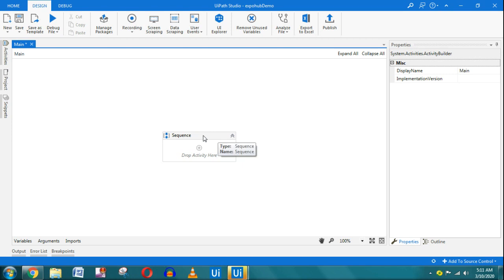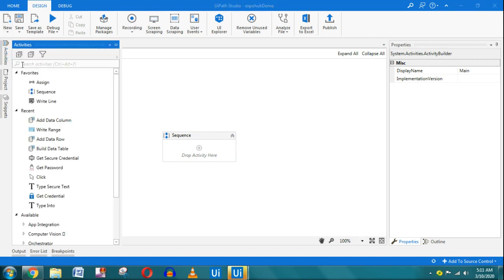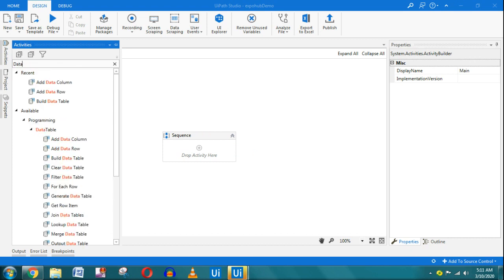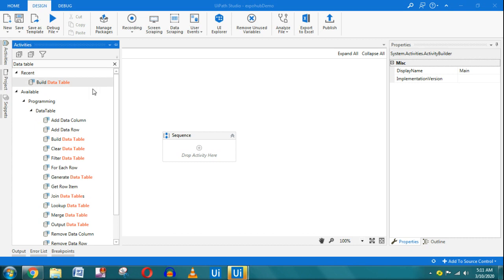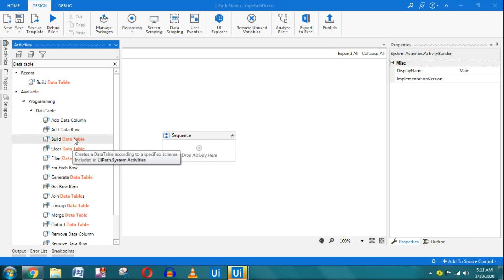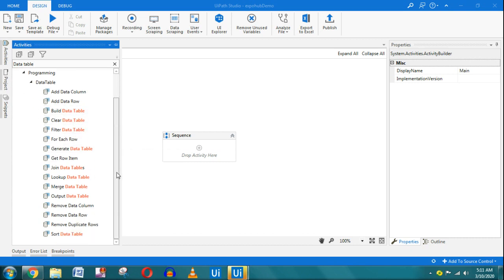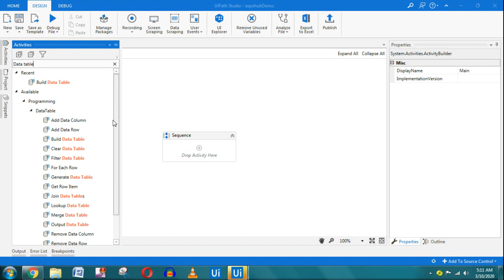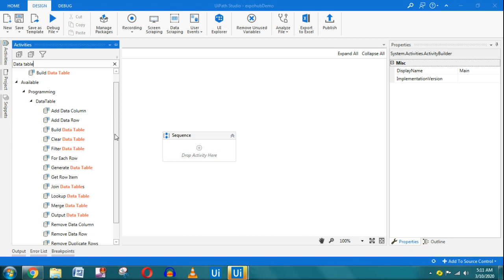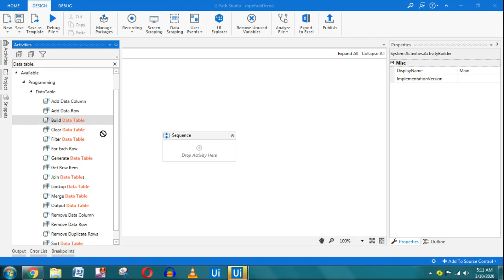Hello friends, today we will learn about the Data Table activity. There will be multiple videos in this series. First, we will start with Build Data Table — these are all the different activities we will learn one by one, so let's get started.